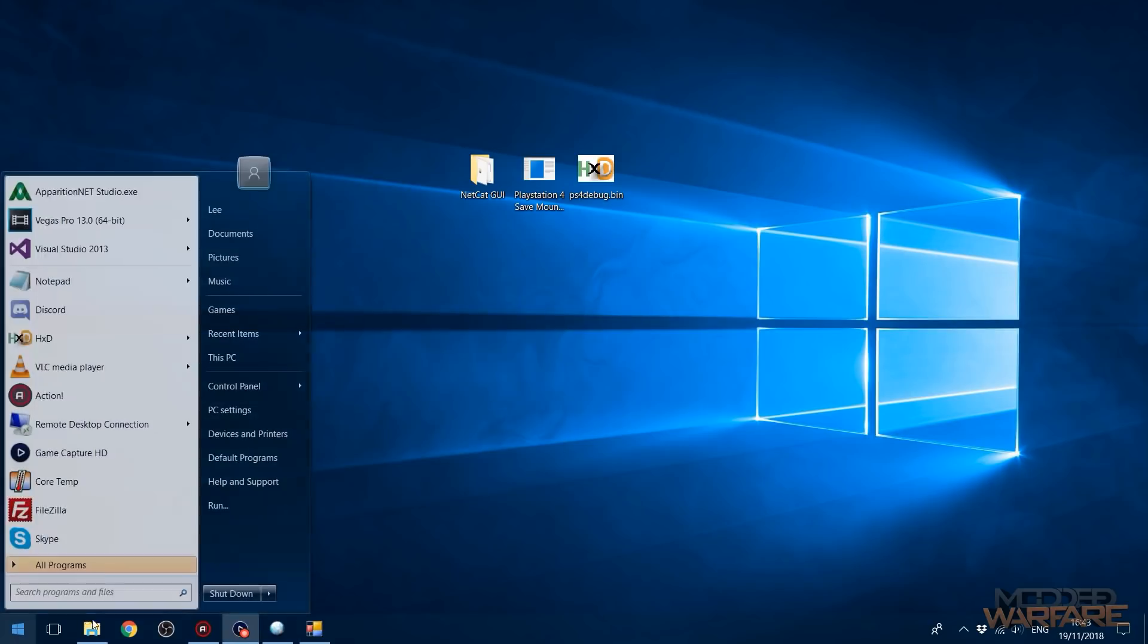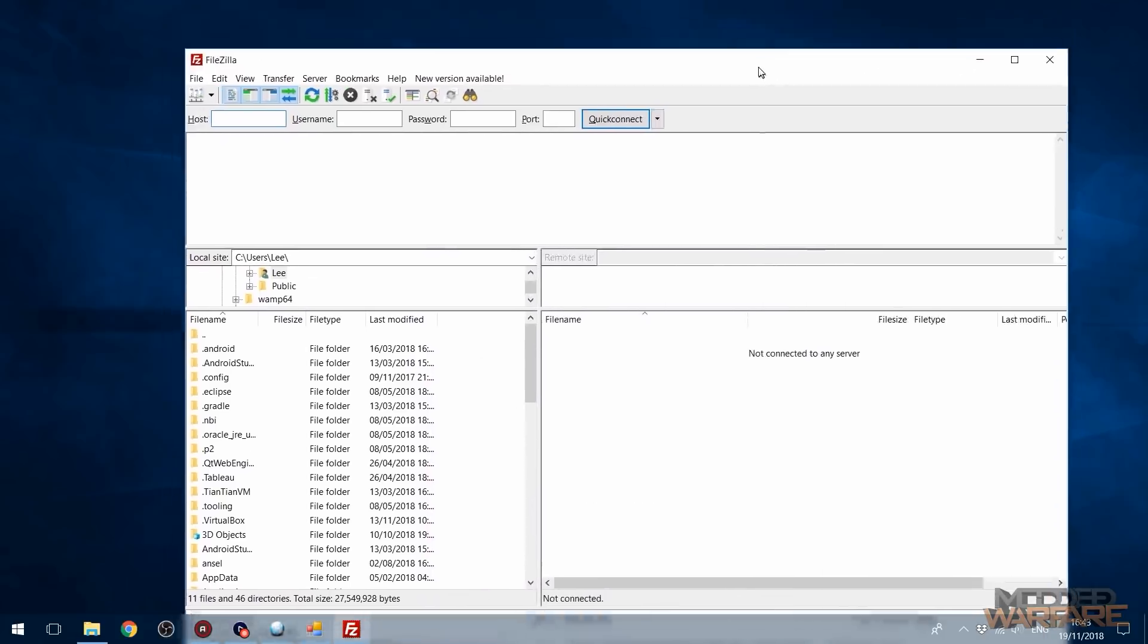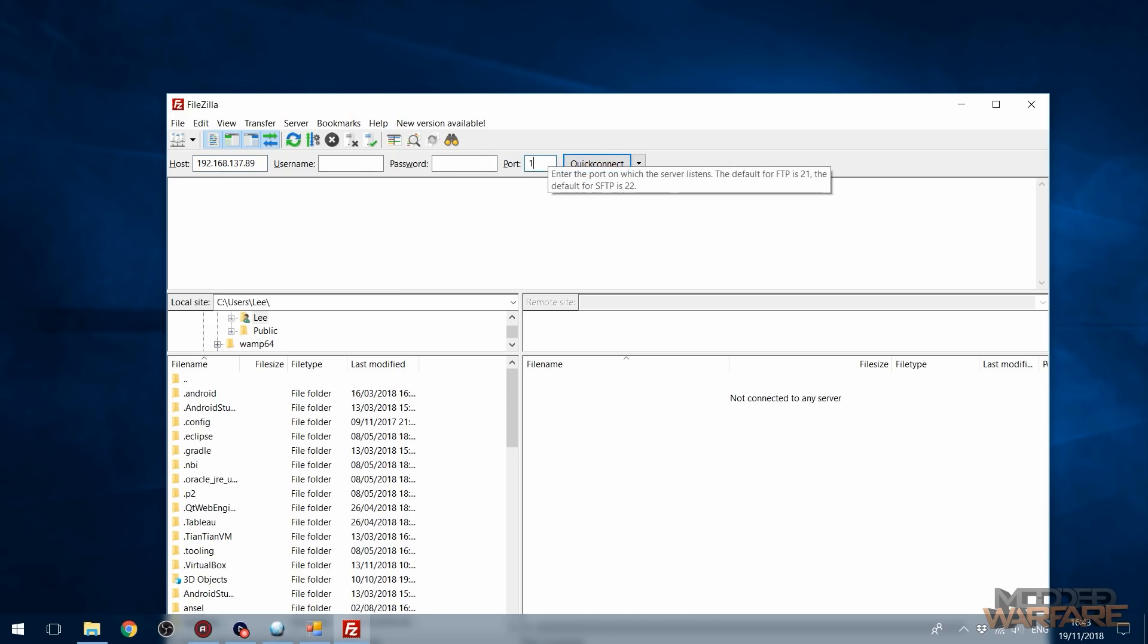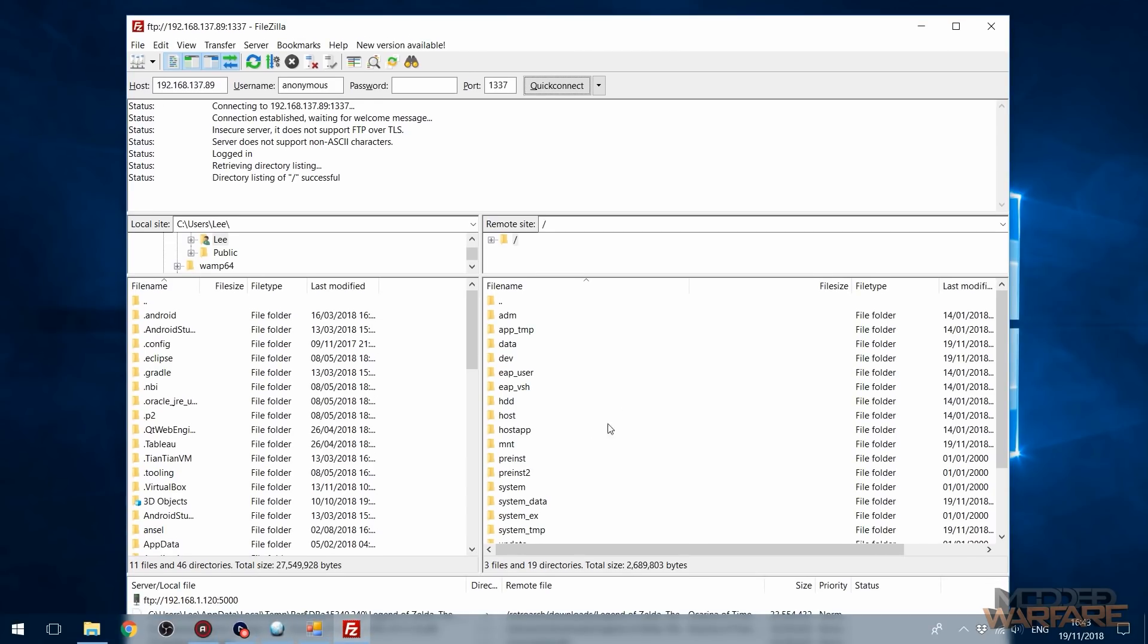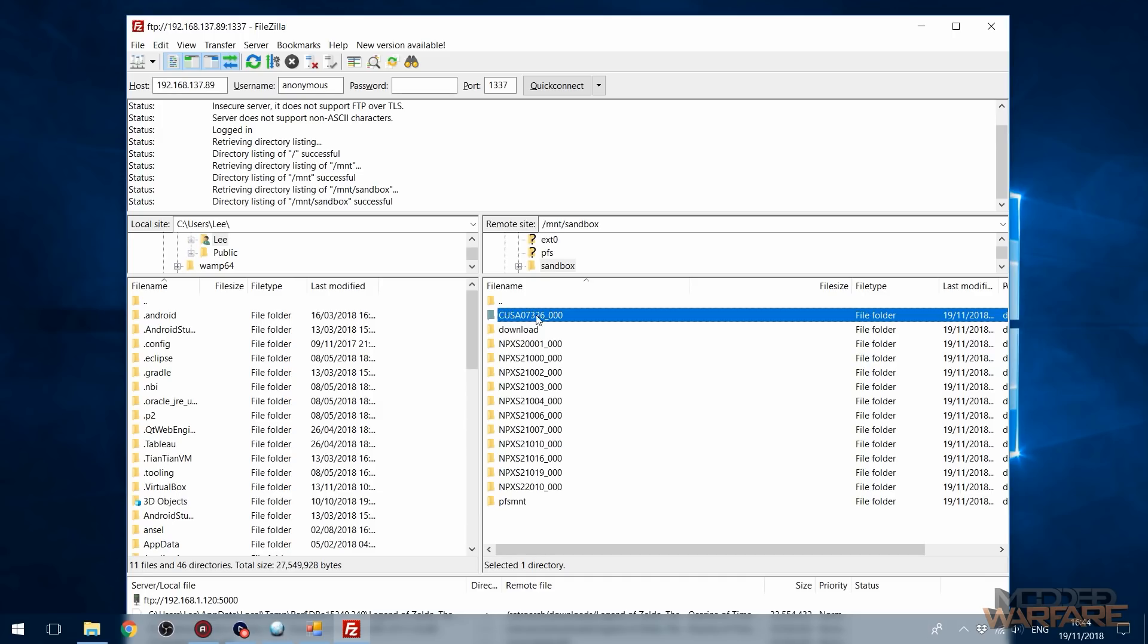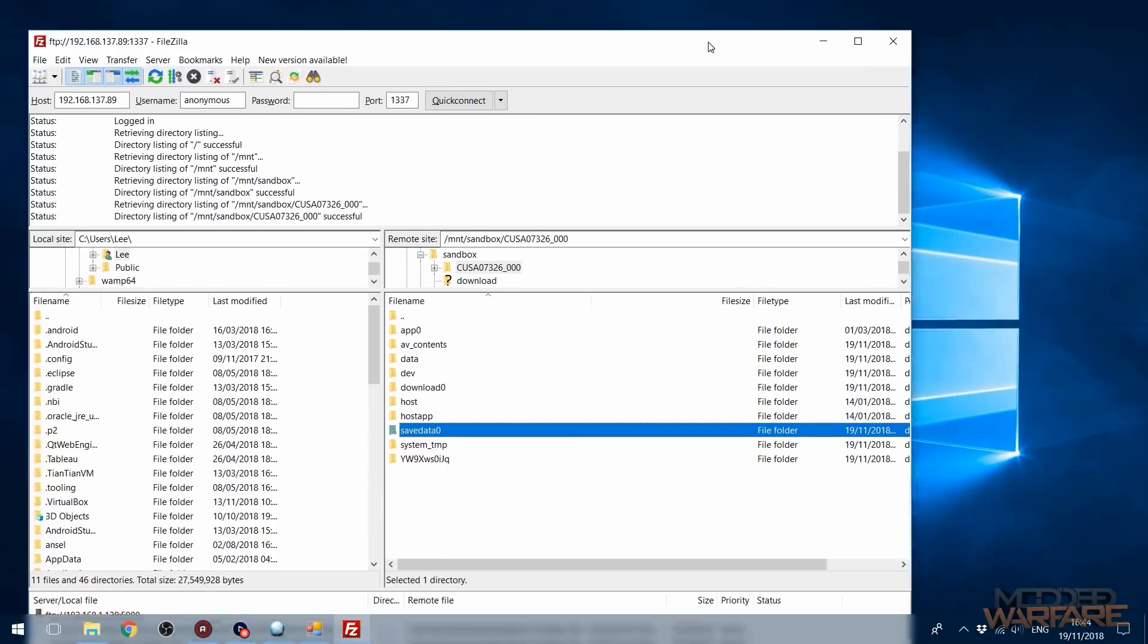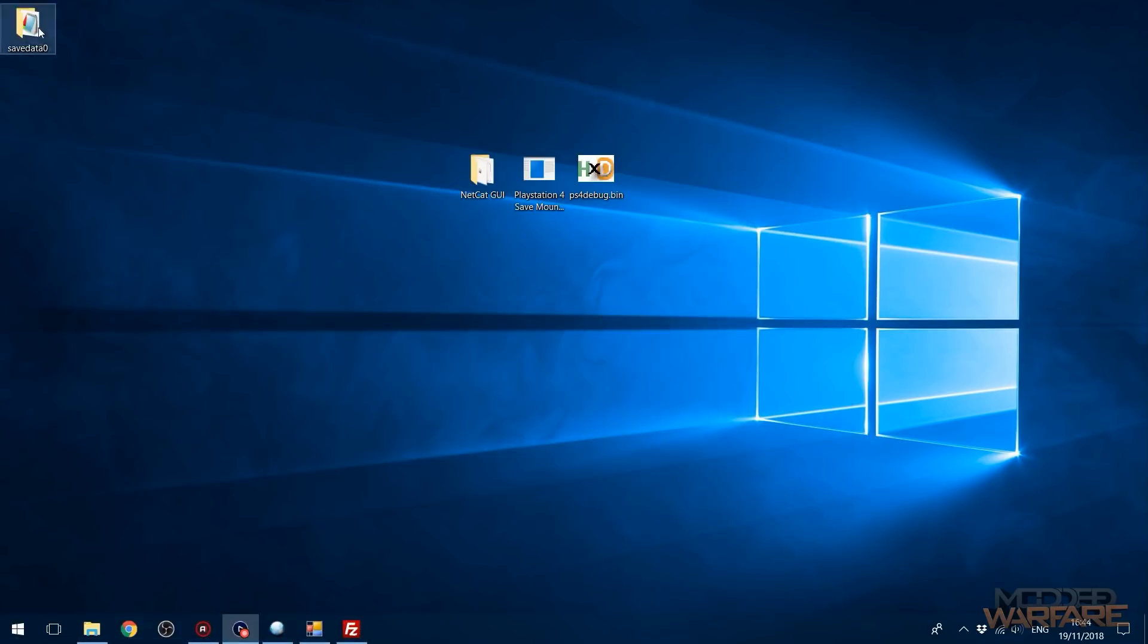So at this point, we can now open up a FTP client like FileZilla. So we're going to open up FileZilla, and we're going to connect to the PS4 by entering the PS4's IP address in the host box and then putting in 1337 as the port number and then connecting. And then we're going to go into the MNT folder on the PlayStation 4's hard drive. We're going to go into the sandbox directory. Then the top folder should be the title ID of your game with underscore zero zero zero after it. We're going to go in there. And then if you have mounted the save correctly, you'll have the save data zero folder. And then we're just going to basically grab that folder and extract it to our desktop. And there we go. We have our extracted save.